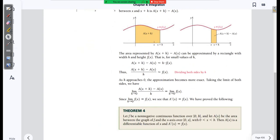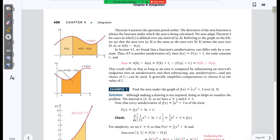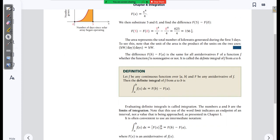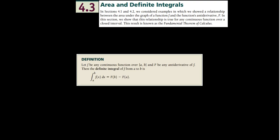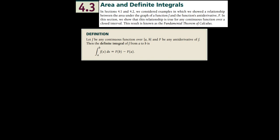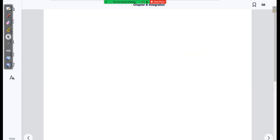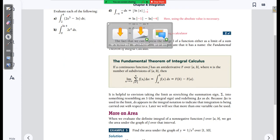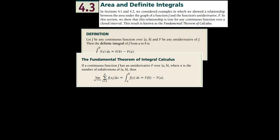Everything I'm about to skip, we're going to do in Example 4. We're going to know what we're doing and why we're doing it. I'm going to jump straight to this theorem because it's the main part of integral calculus. This is the fundamental theorem of it.